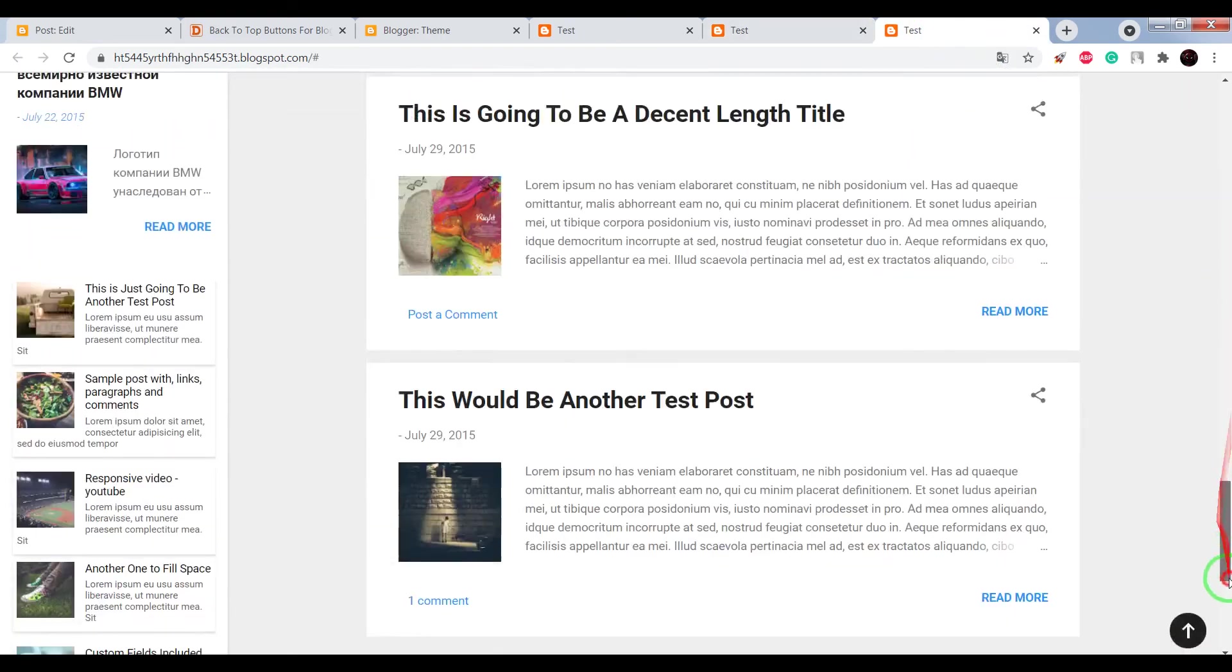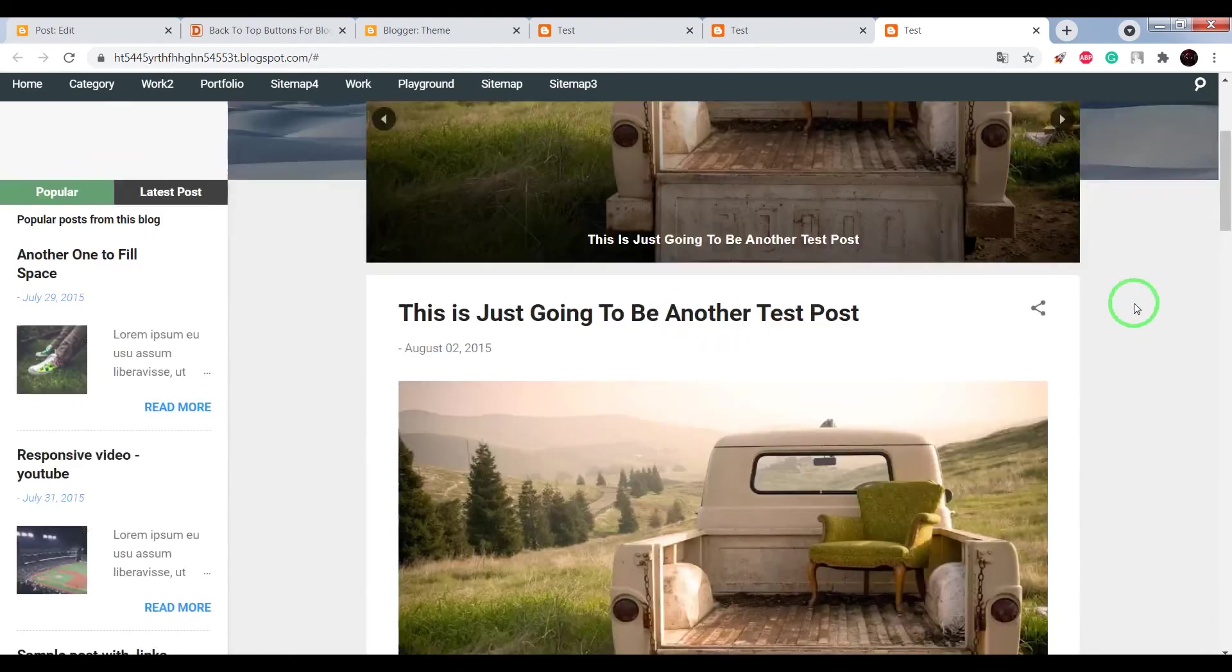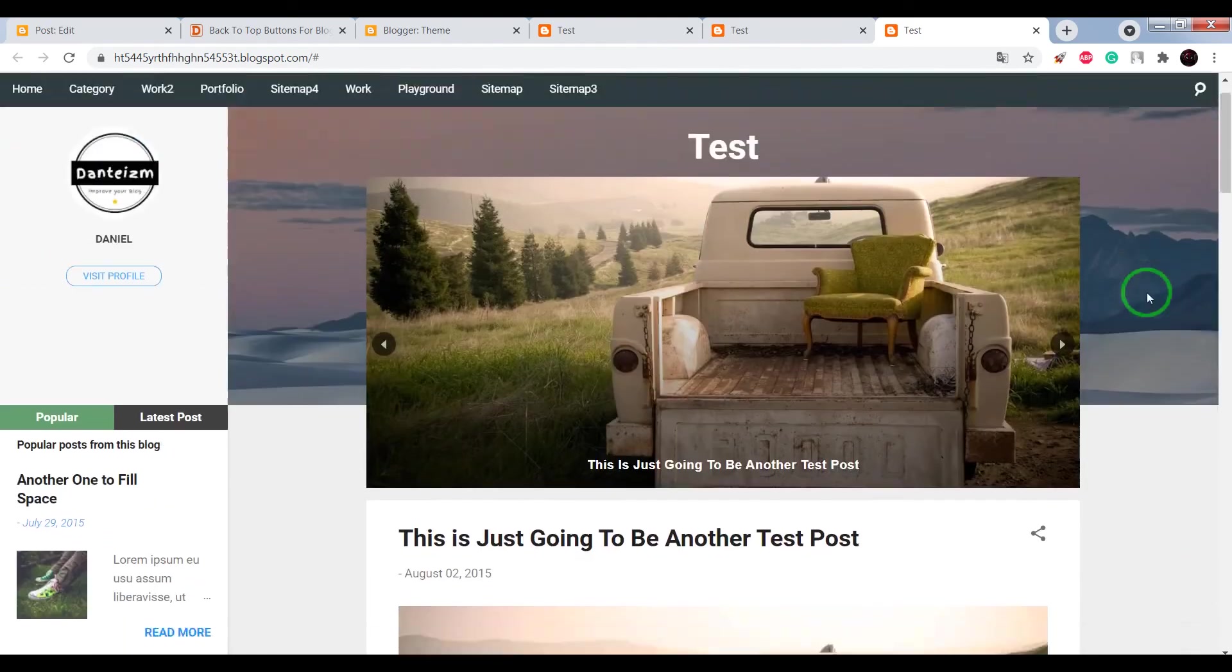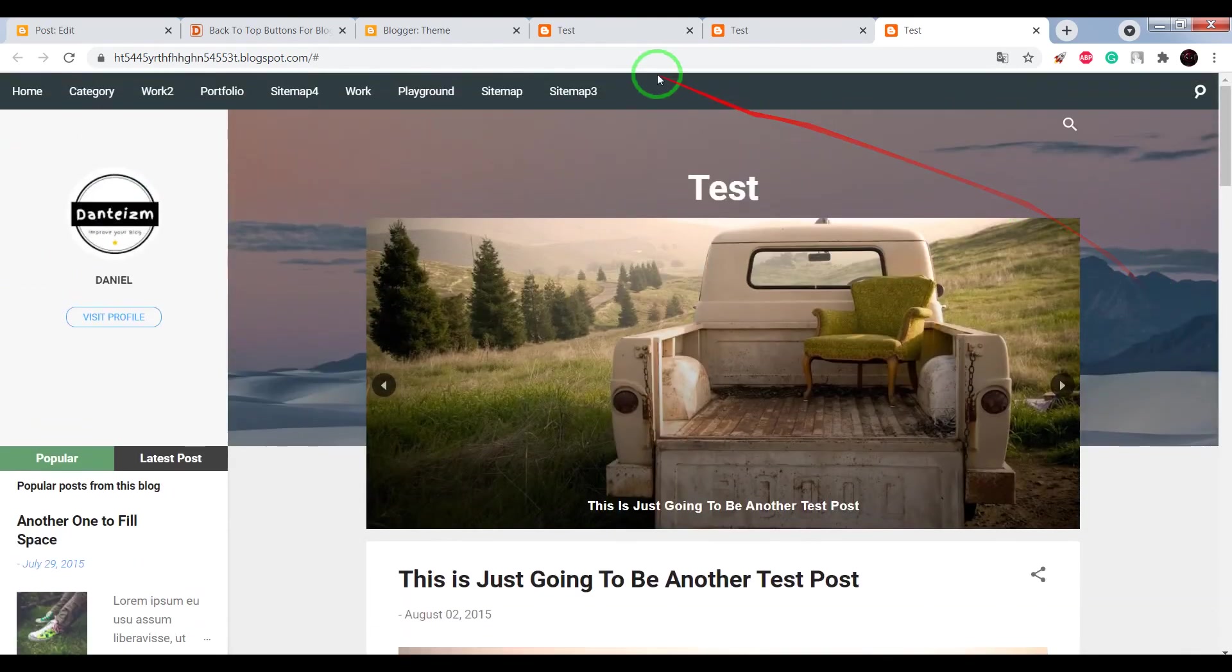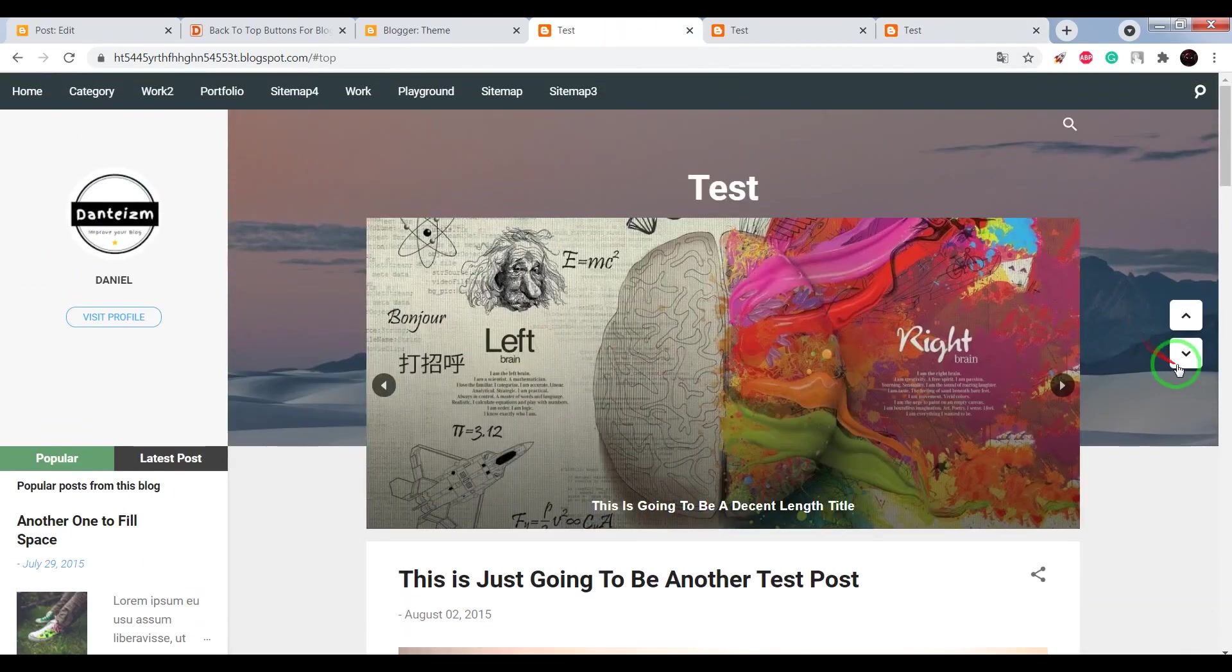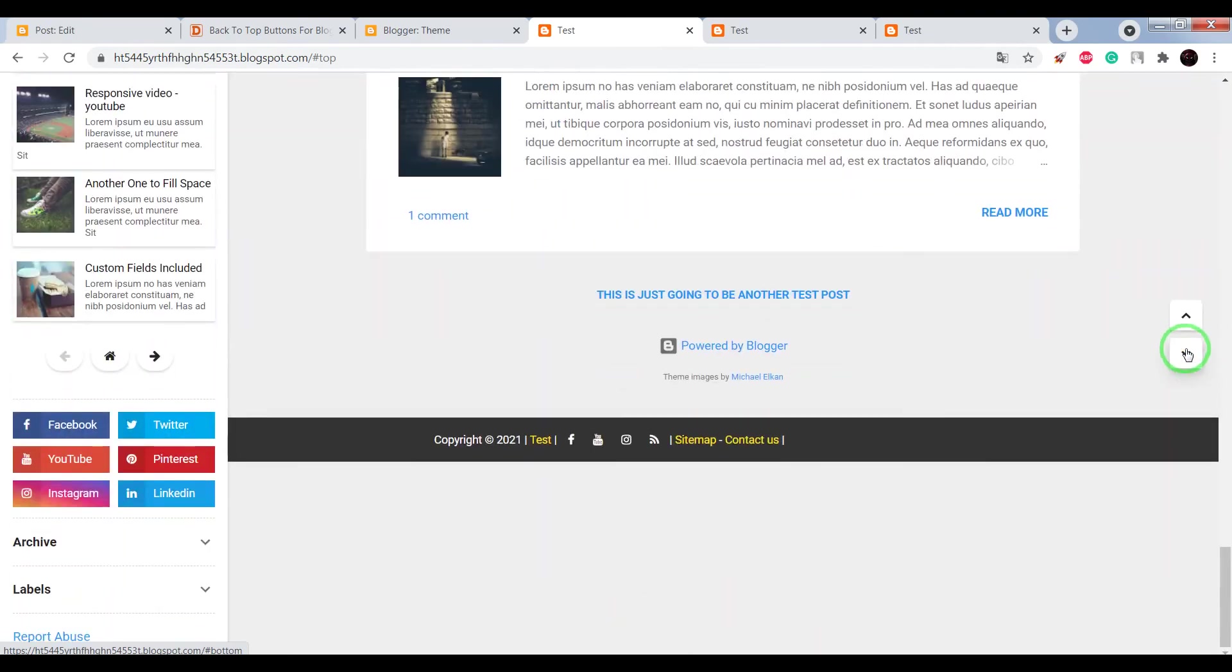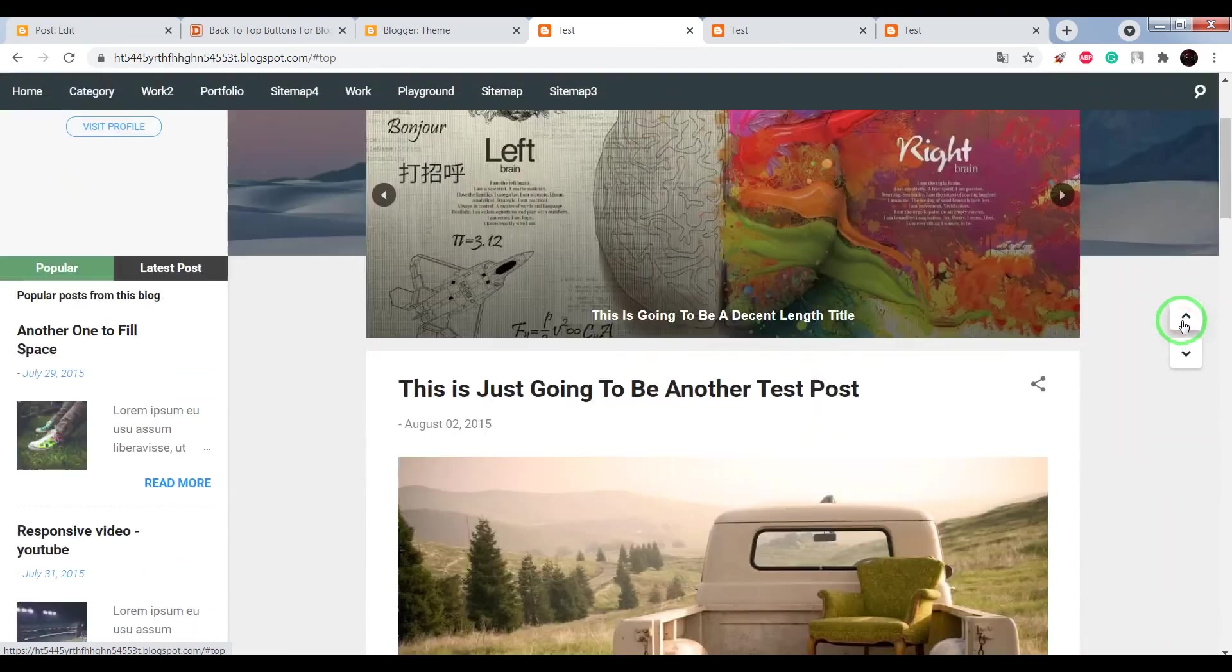Back to top button with rebound effect and double buttons scroll down and scroll up.